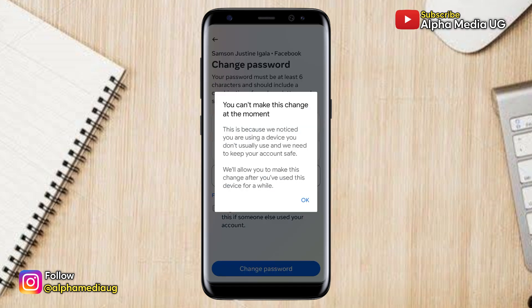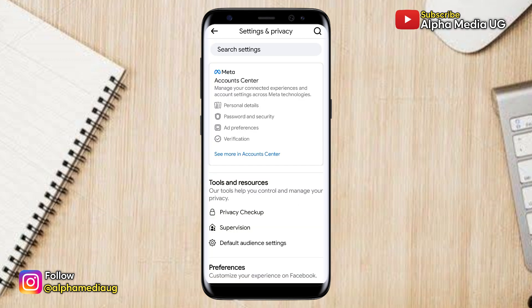This usually happens if you use a different device from the one you normally log into your Facebook account with, or if you clear your browser or Facebook app storage. But in some cases it can also occur even if you're using the very device you have always been logging from.